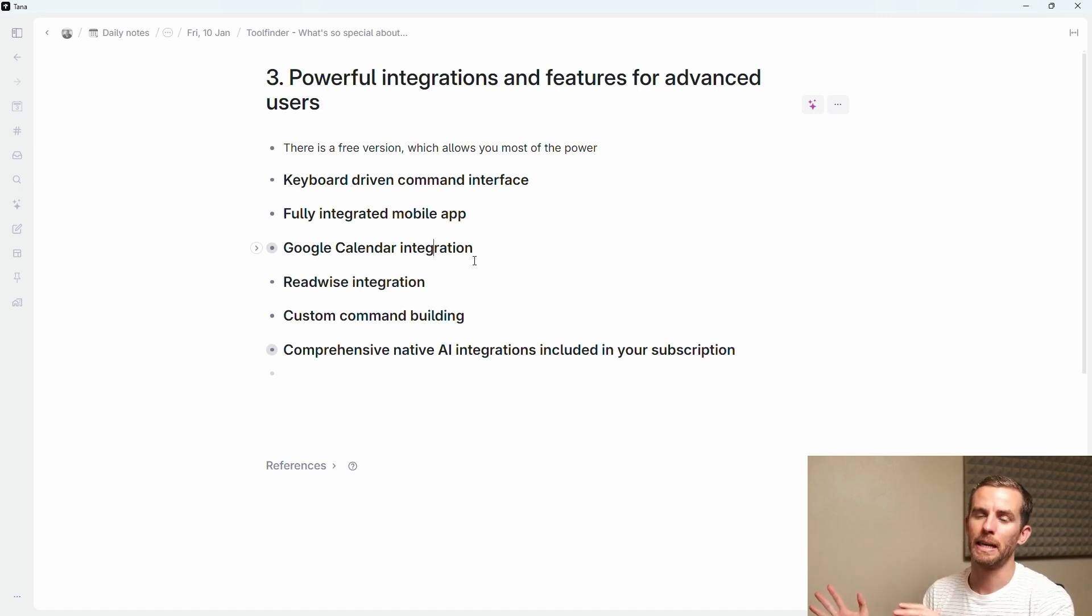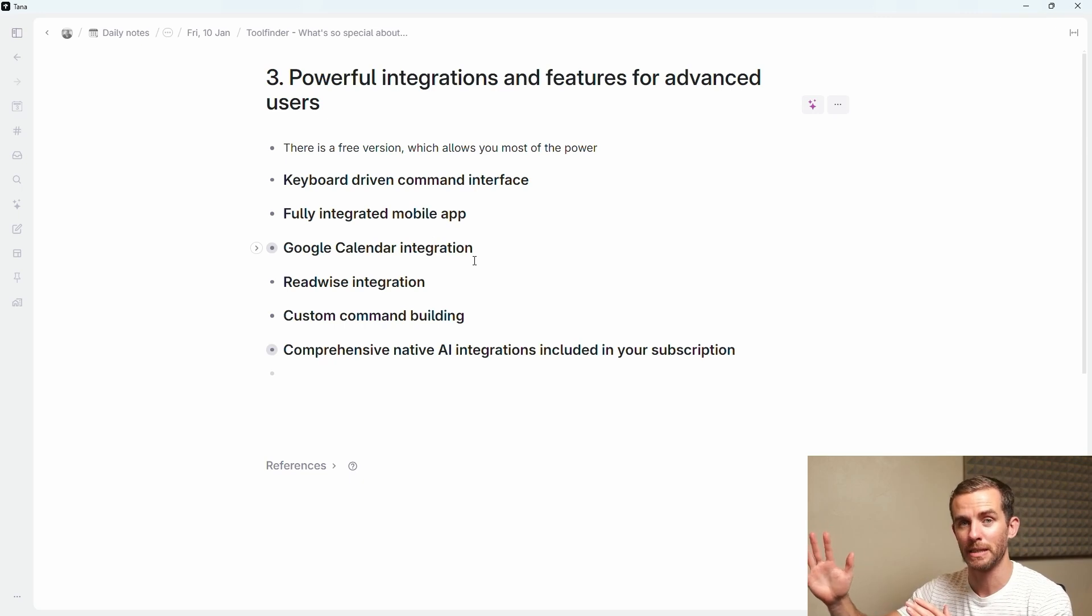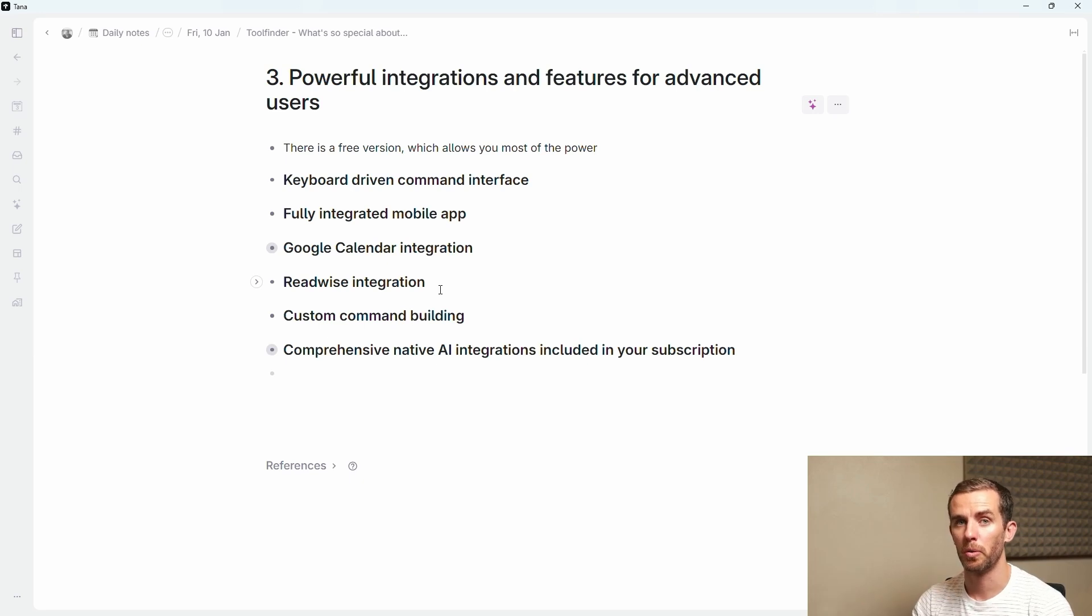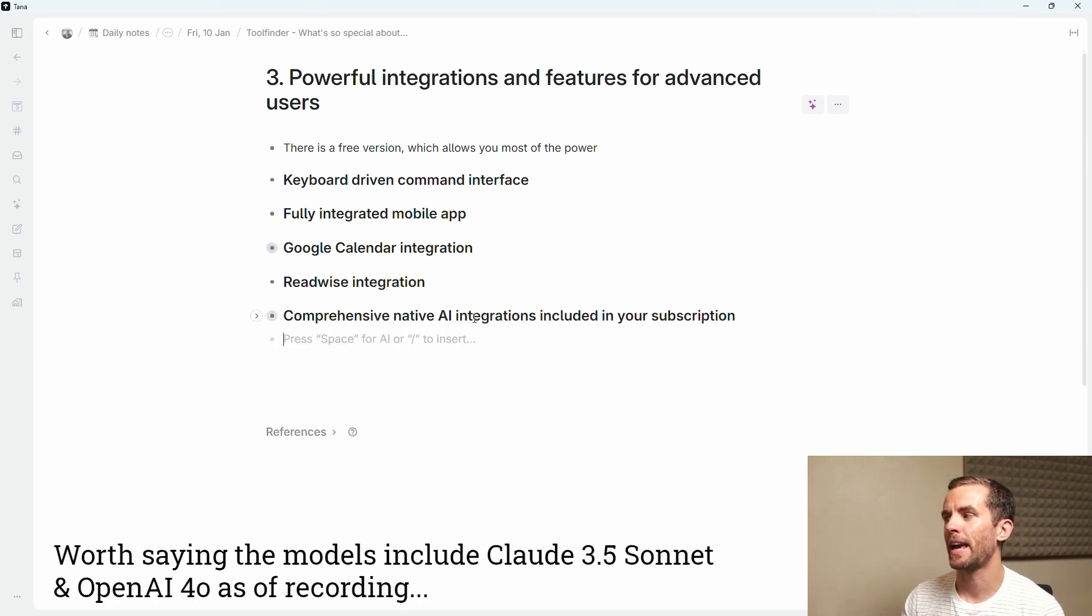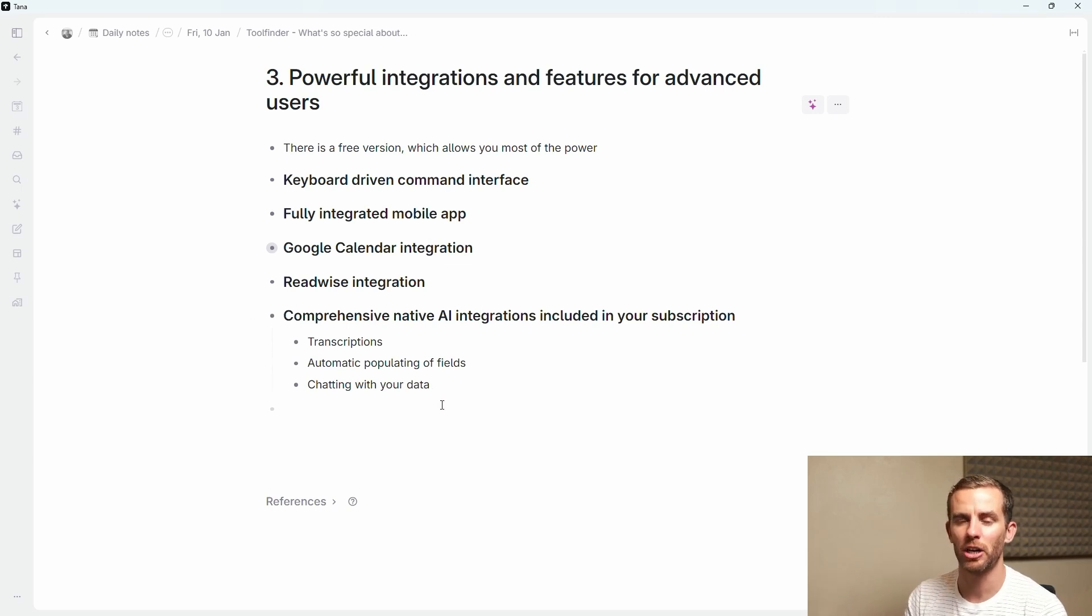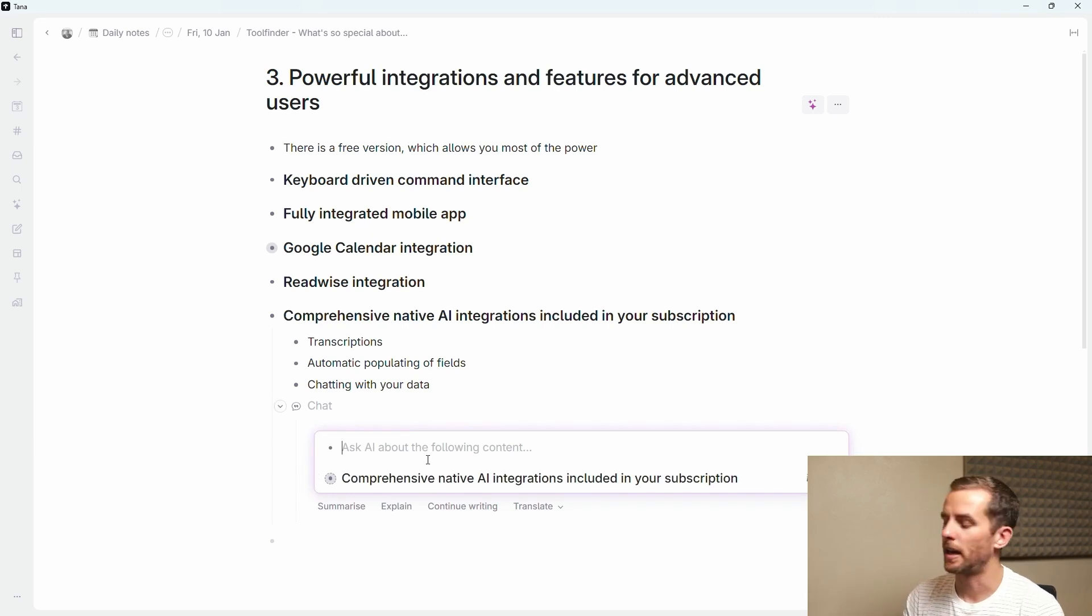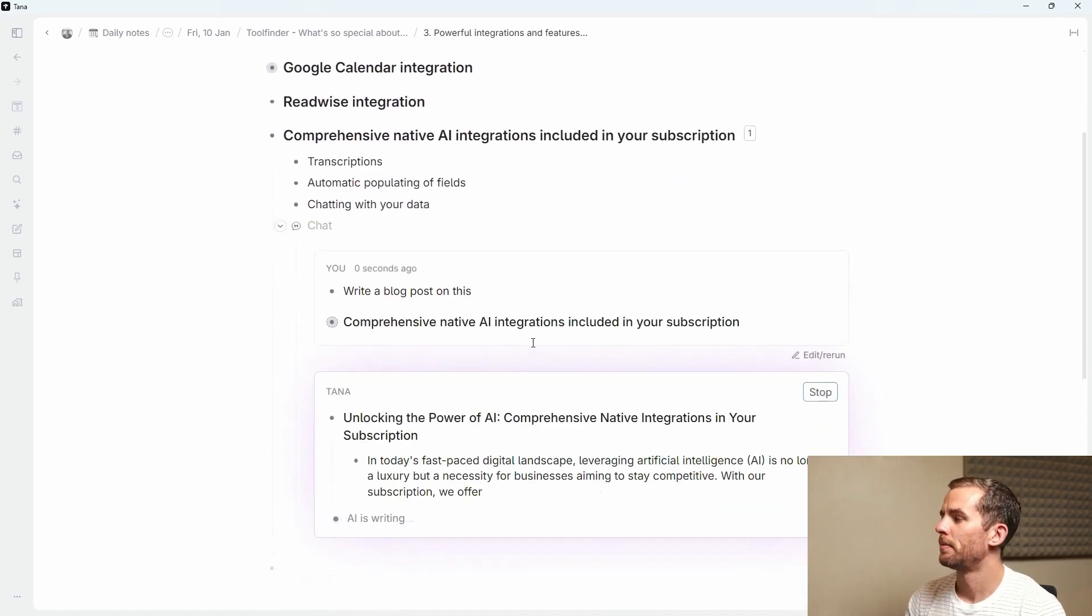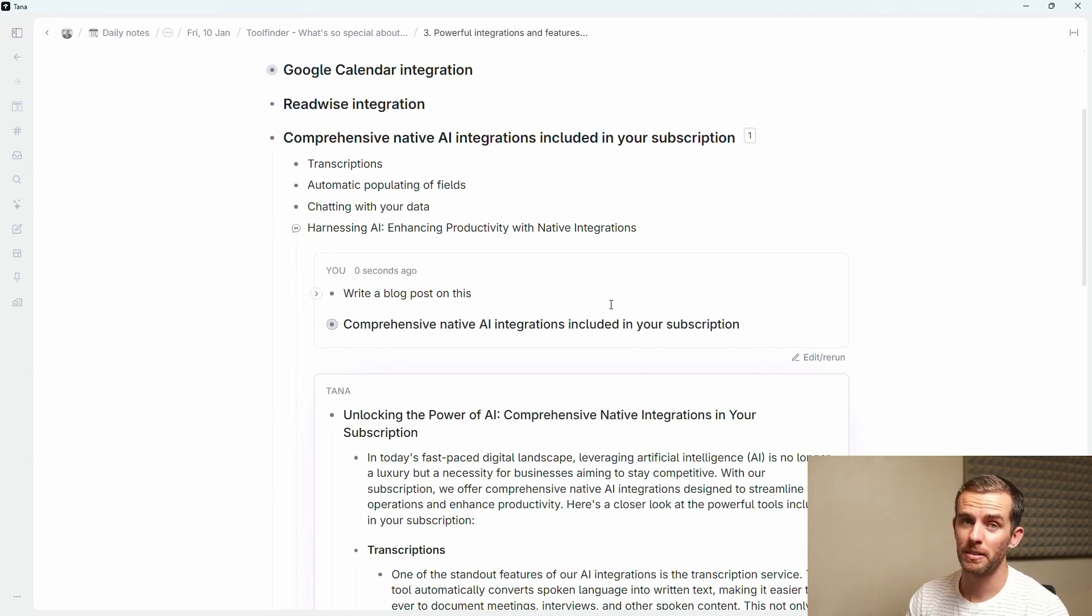For some of these you might have to go on the paid plan. The calendar integration for instance, this is great. It integrates your Google calendar and they're working on an Outlook one so all your meetings automatically get brought into your Tana workspace. You can take notes and use your meeting bot to transcribe your meetings. The second one is a Readwise integration. Readwise is a popular read it later app and lots of people manage their reading and their highlights in Readwise. You can bring those directly into Tana to work with them. The final point I want to mention here is comprehensive AI integrations included in your subscription. As I've mentioned these are native so you can do transcriptions, automatic populating your fields, chatting with your data, restructuring your data. It really is powerful. If I just say space I can ask AI about the following content and write a blog post on this. It's very quick, very powerful and you can probably cancel your AI subscriptions if you start using Tana.